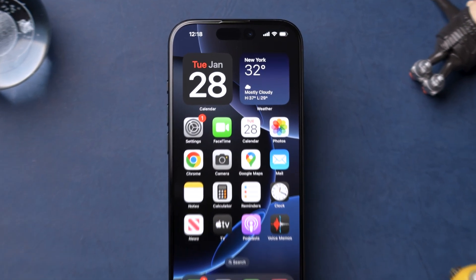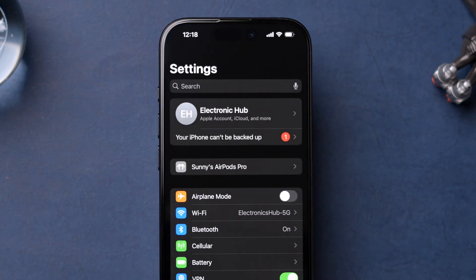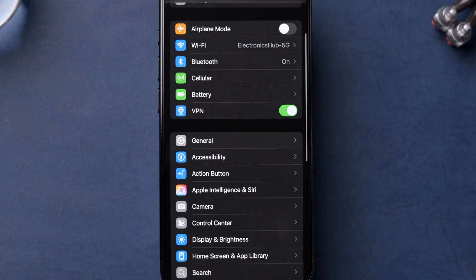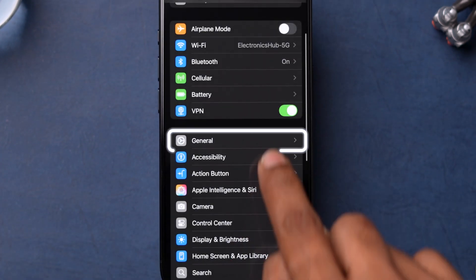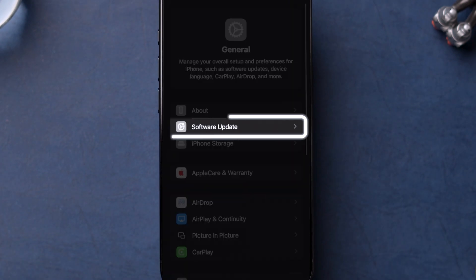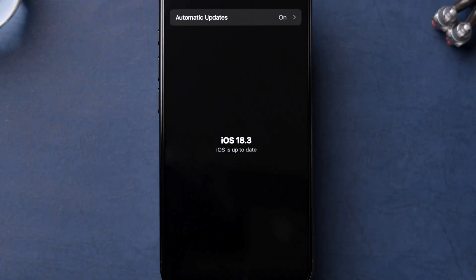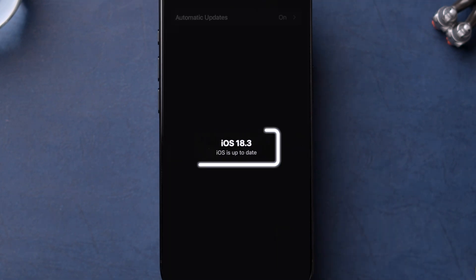Open the Settings app. Then scroll down and tap on General option. Look for the Software update option and click on it. If an update is available, then update the software. Ensure that you have installed the latest version of iOS.